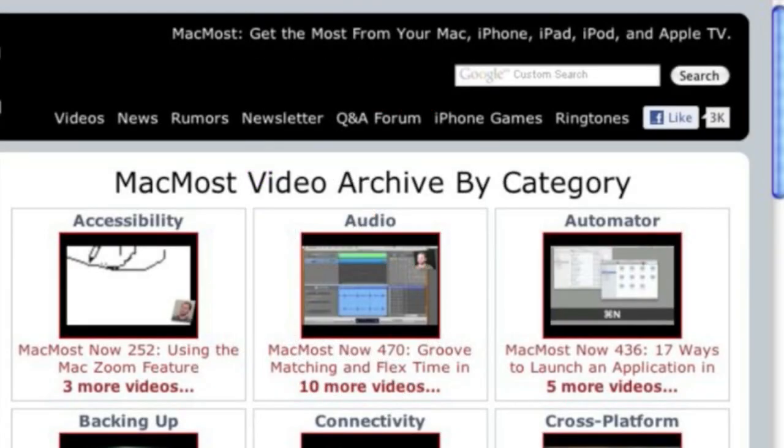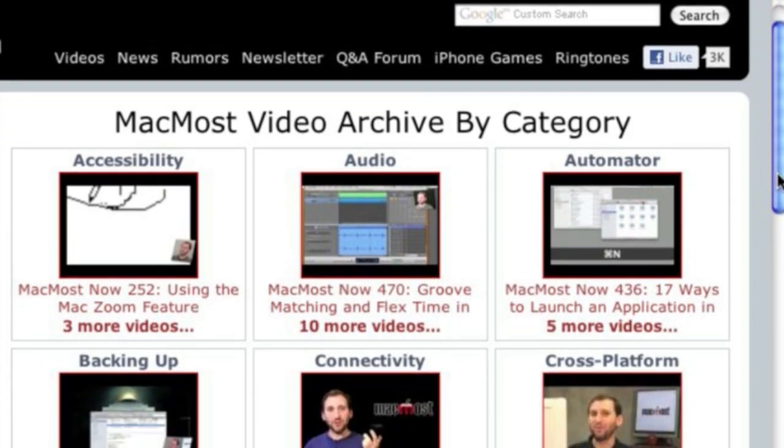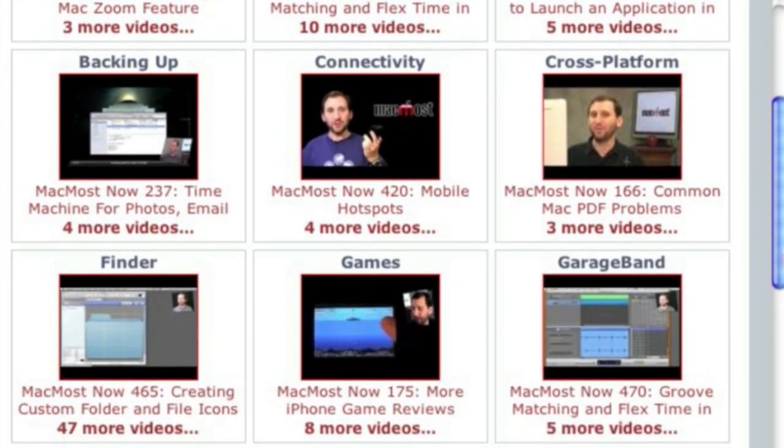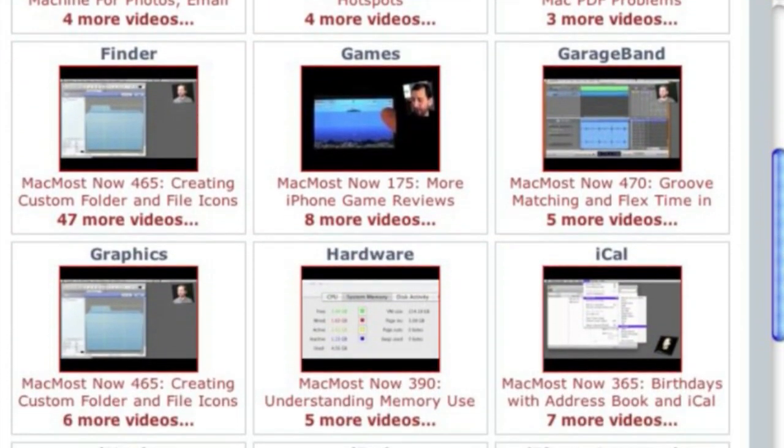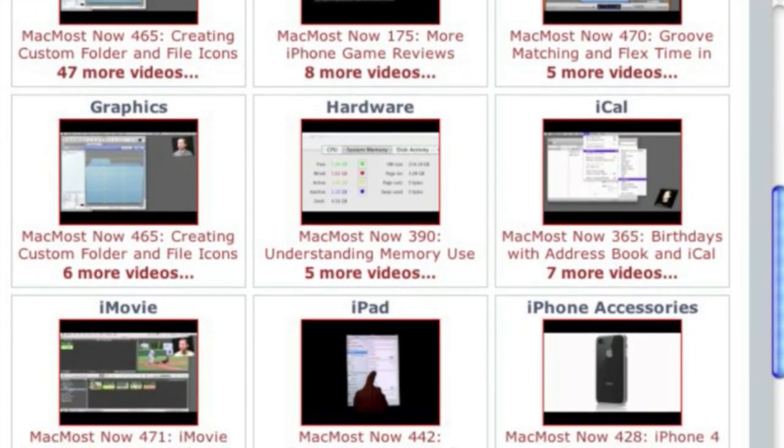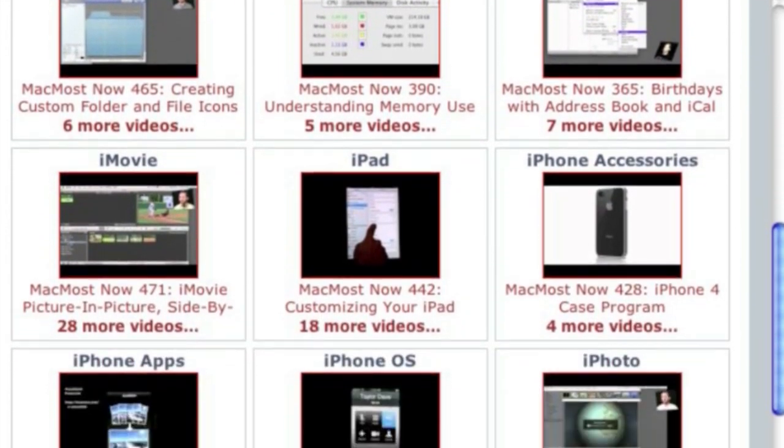Want more video tutorials? Just go to MacMost.com, click on the videos link at the top of the page and then you can view all of the hundreds of MacMost videos by category.